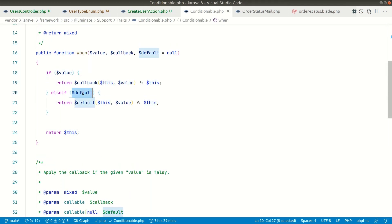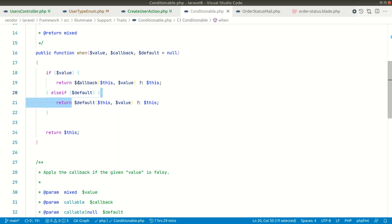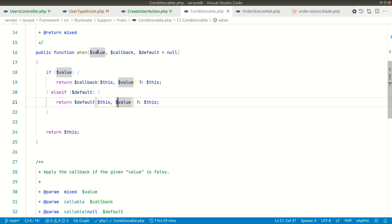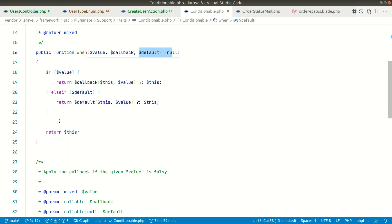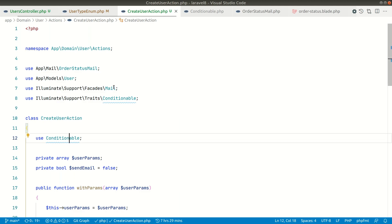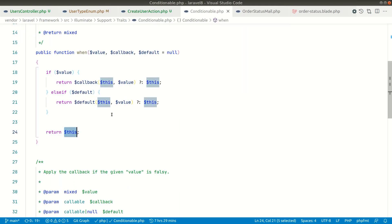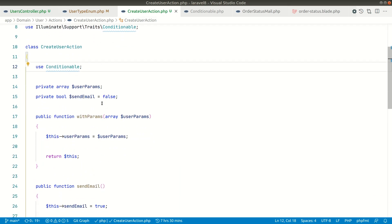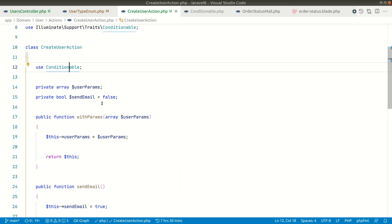If we have passed a default callback and the condition is false, it will execute that default callback the same way. If the condition is false and no default callback is provided, it just returns $this — the Create User Action — letting us continue chaining methods on it. It's so simple and creative, and it was implemented by Taylor Otwell himself, the creator of Laravel. That's it for this video — if you enjoyed it, please hit the thumbs up and subscribe for more videos. Thank you and have a great day!